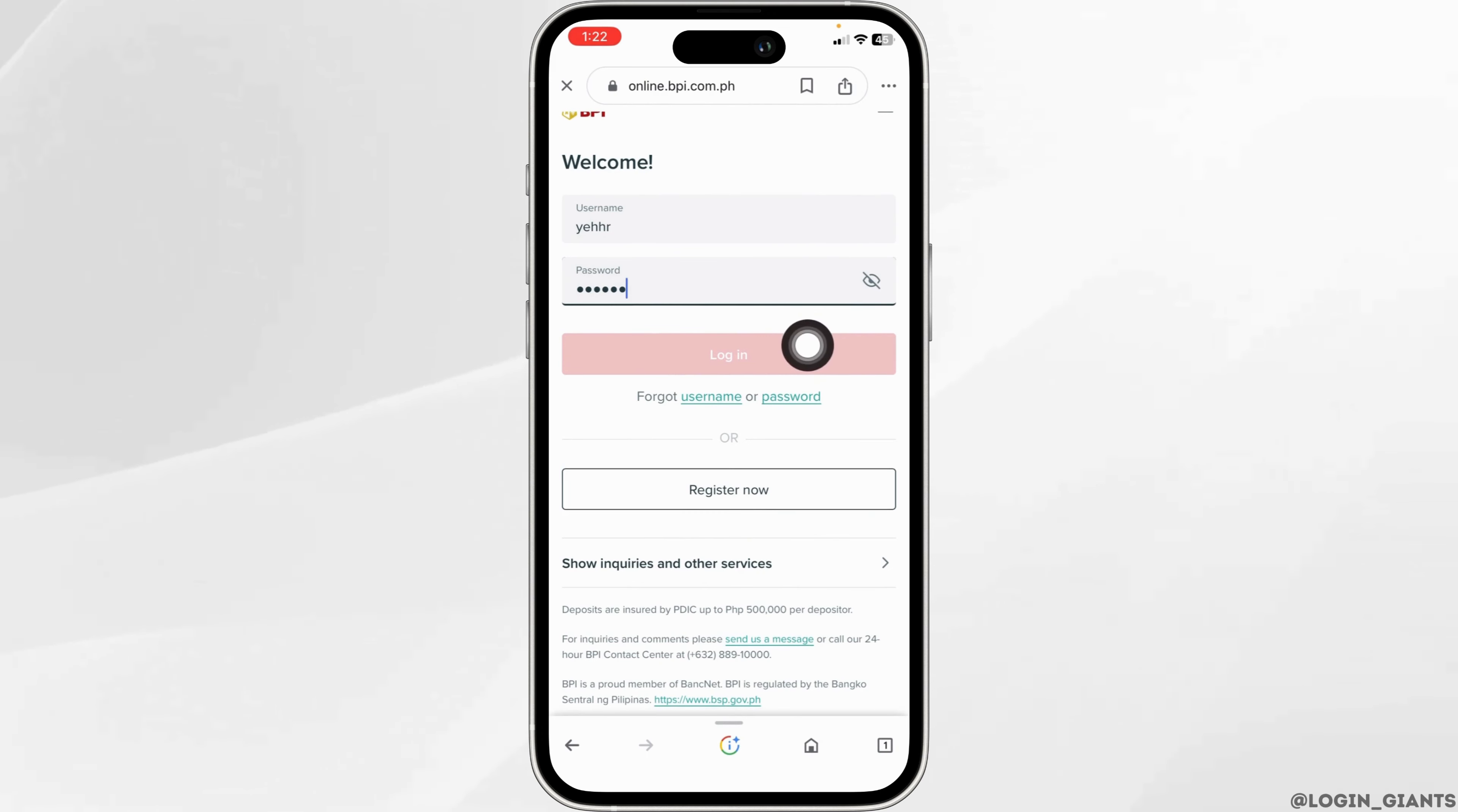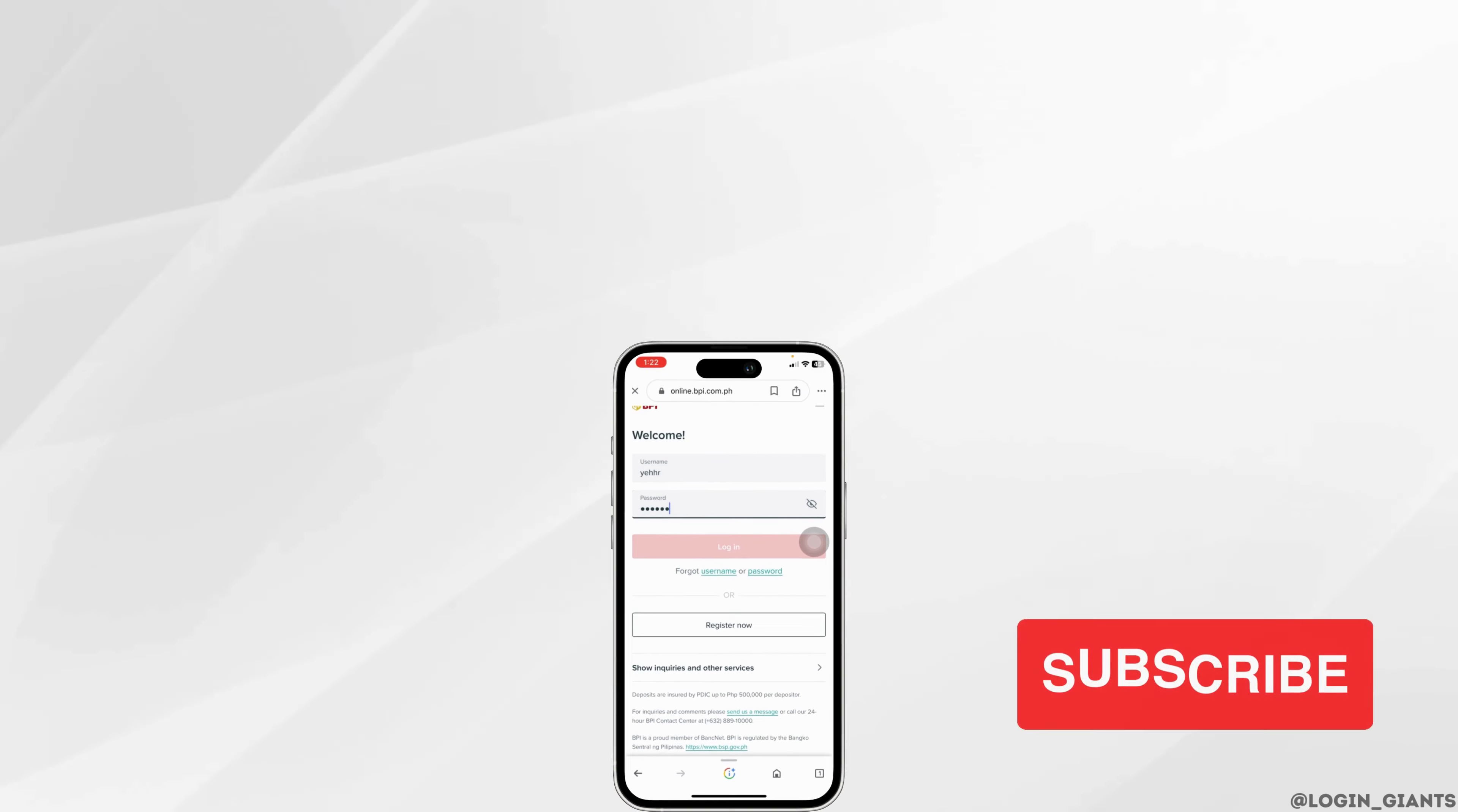And with that you will be logged into your account. So this is how you can easily log into BPI Express.